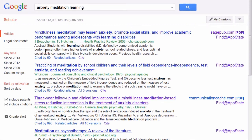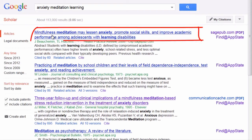To see the full text, I simply need to click on the title or the full text link to the right of each item. Off campus, I will need to log in with my name and banner ID.